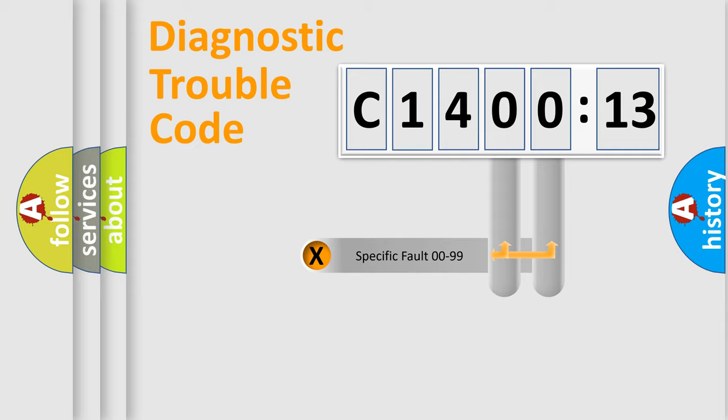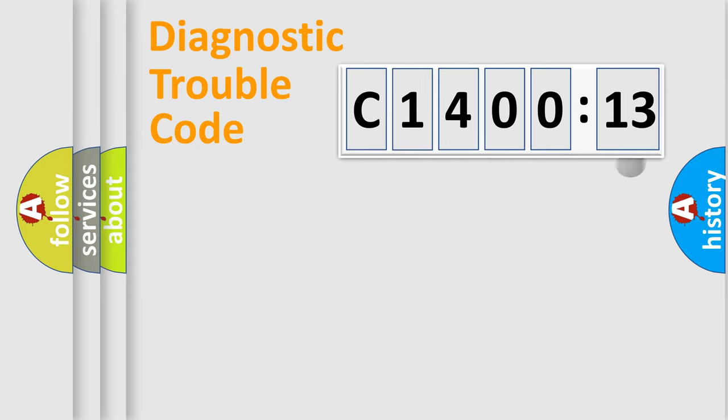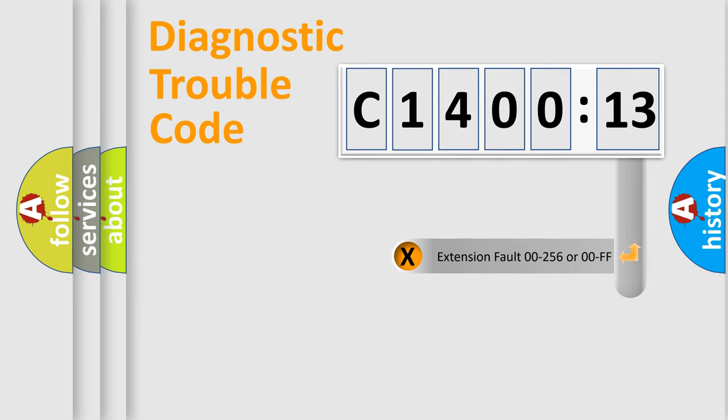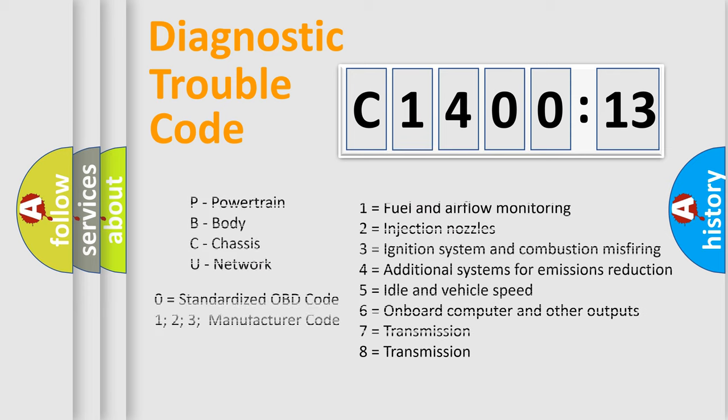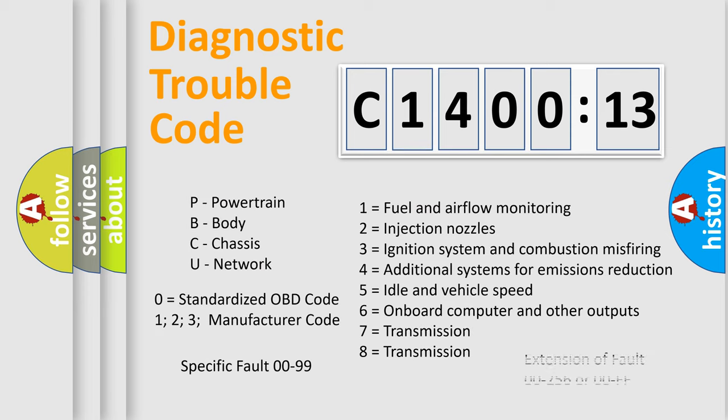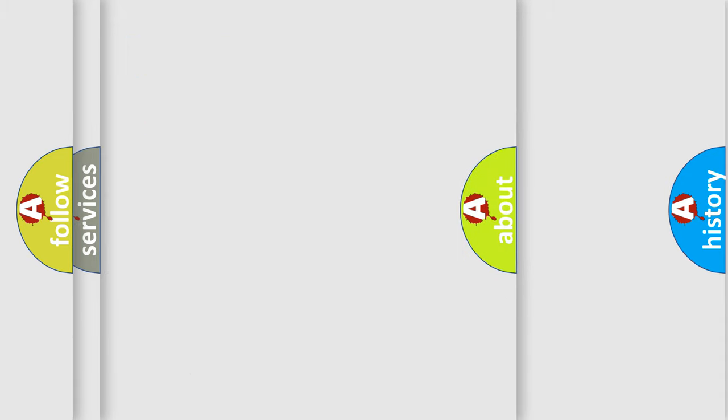Only the last two characters define the specific fault of the group. The add-on to the error code serves to specify the status in more detail. For example, a short to ground. Let's not forget that such a division is valid only if the second character code is expressed by the number zero.